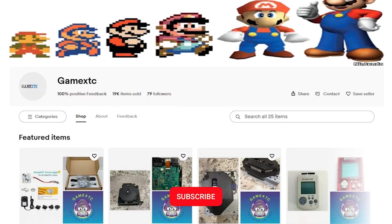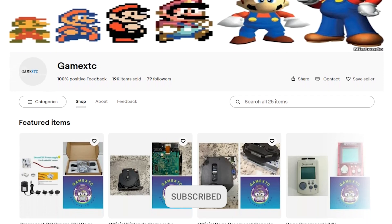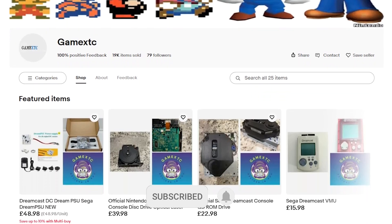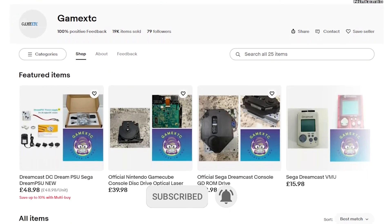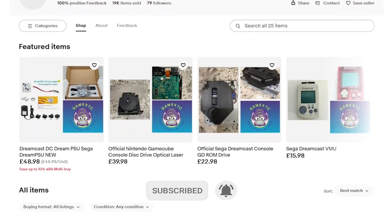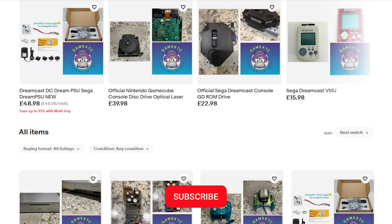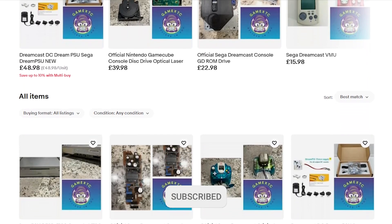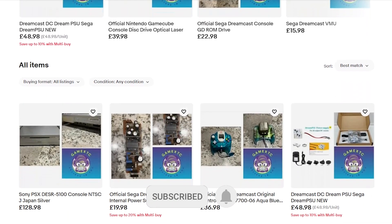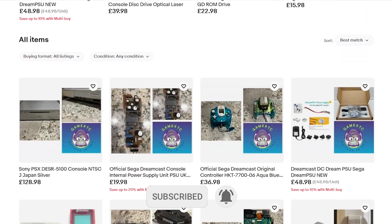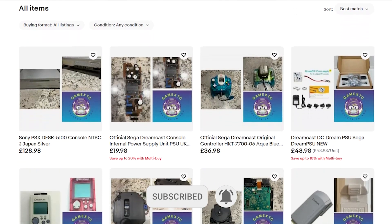Before we jump into the video, please subscribe to our channel and feel free to check us out on eBay at Game XTC. You'll get valuable information on leveling up your video game hardware and software.